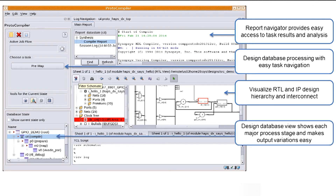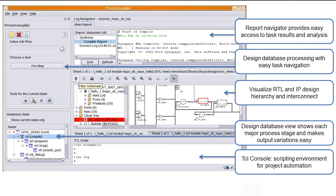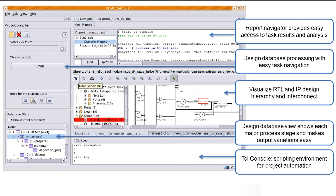Further refinements of either the target system specification or partition constraints can be done to find a better quality fit. Some examples might include adding abstract cable connections between FPGAs, assigning large ASIC blocks to a specific FPGA, or locking ports for external interfaces.